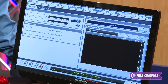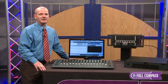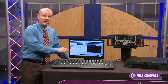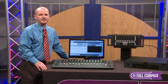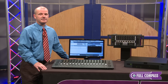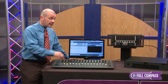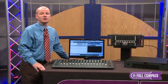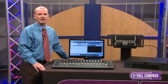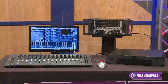The Avid S3L comes with Pro Tools software and takes Pro Tools integration to a whole new level. The console connects to Pro Tools via a single Ethernet connector, allowing for 64 channels of playback and recording. Virtual sound check can be achieved console-wide or per channel, allowing you to refine your mixes in ways never before possible.